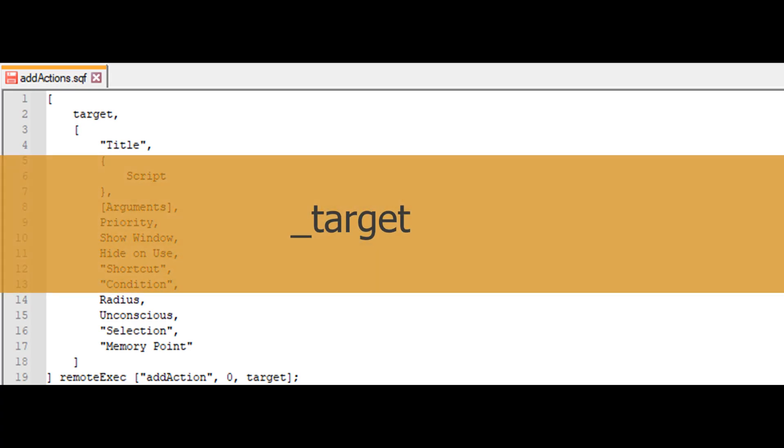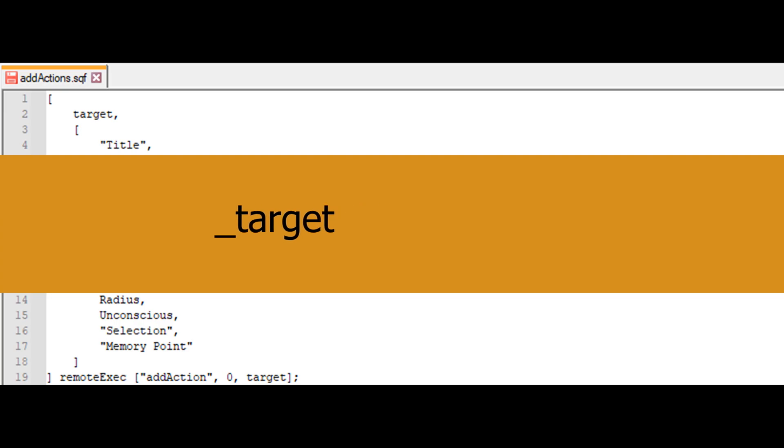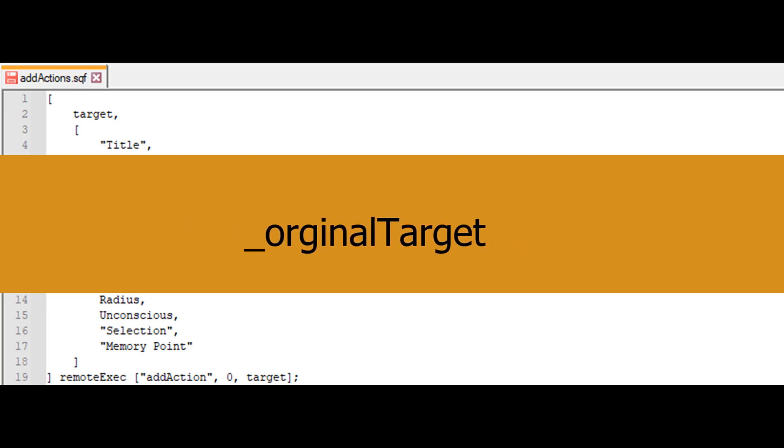Four arguments can assist in defining conditions. Underscore target scopes to the object the action is assigned to. If the object is a unit inside a vehicle, the vehicle becomes underscore target. Underscore this scopes to the player who has this action registered to them. Underscore original target scopes to the object the action is initially assigned to. Unlike target, this scope does not change if the object is a unit inside a vehicle. It still scopes to the unit.